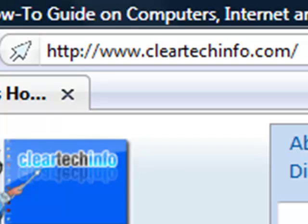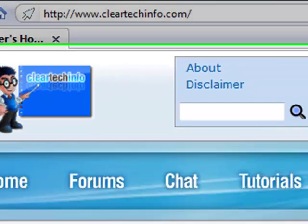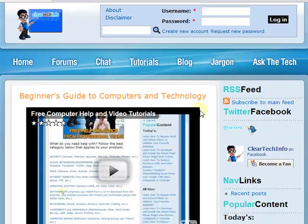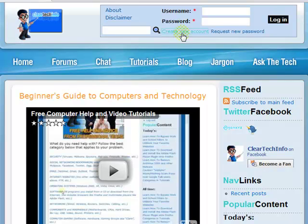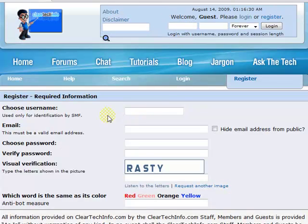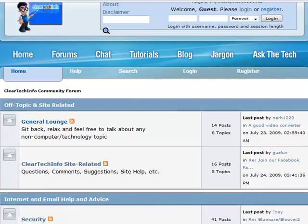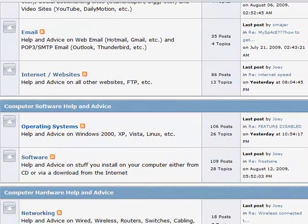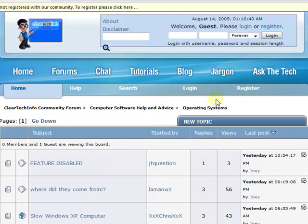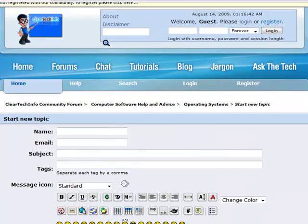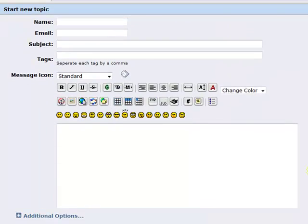ClearTechInfo.com offers free help and advice for all of your computer, internet, and technology questions. Just register for a free membership, and after you receive your welcome email, you may log in and post your question on our help forums. Remember, the only stupid question is a question you don't ask.